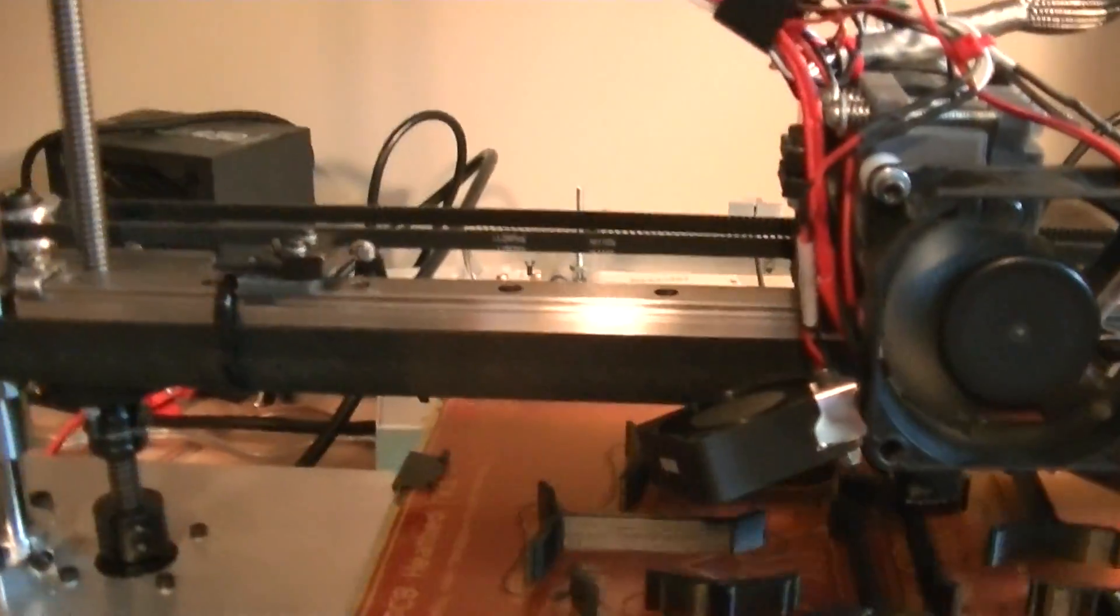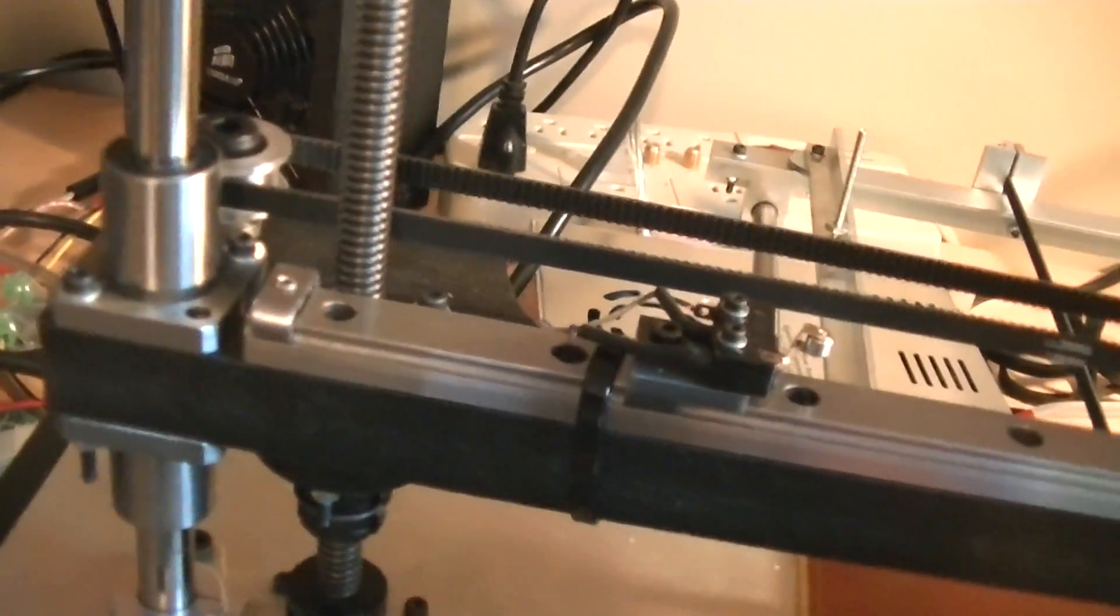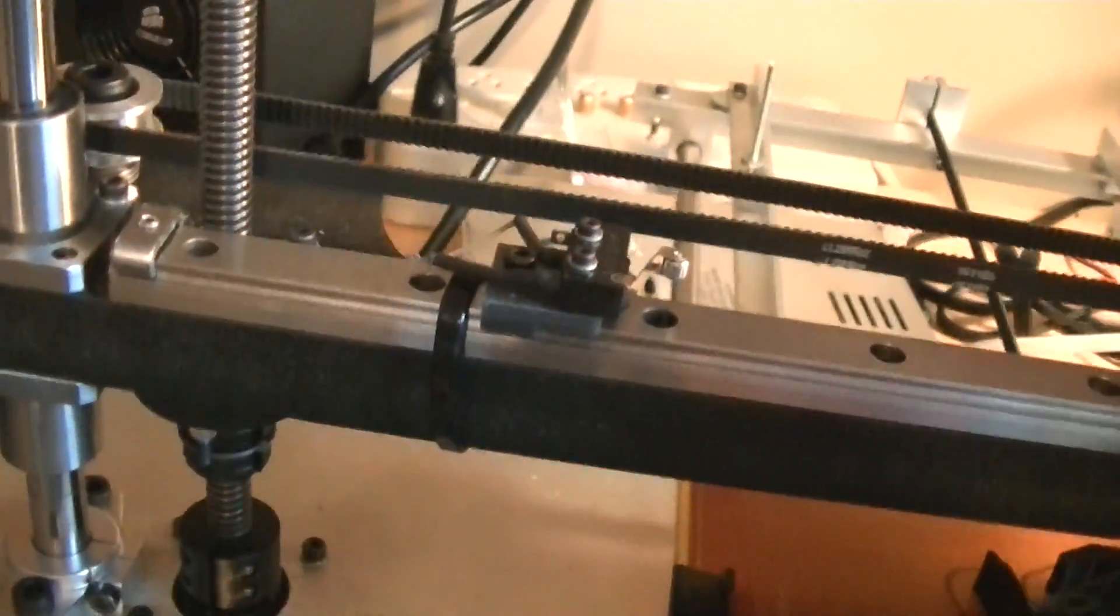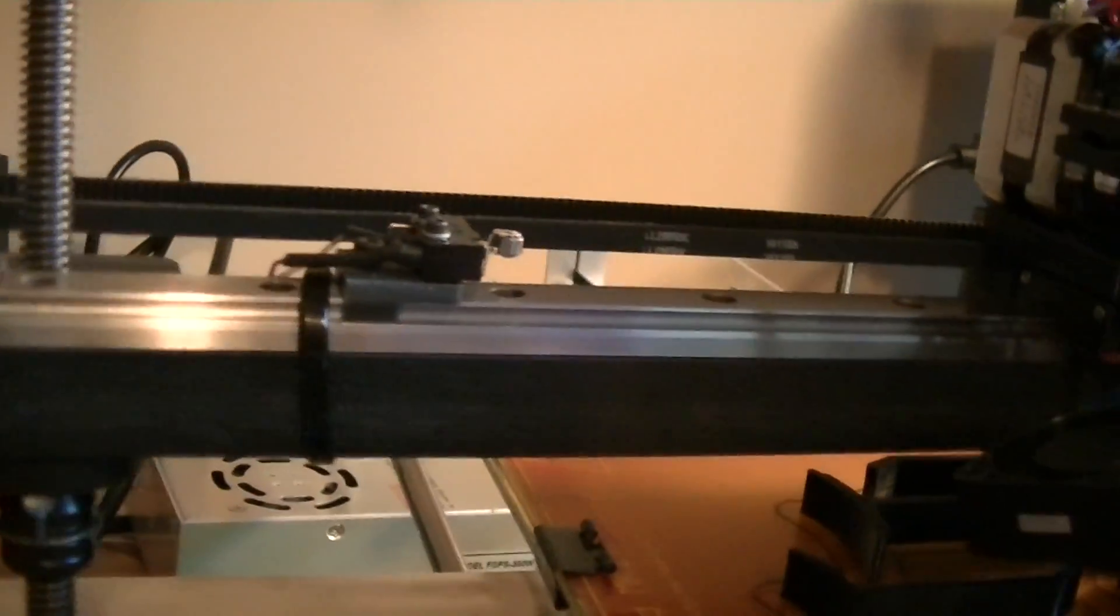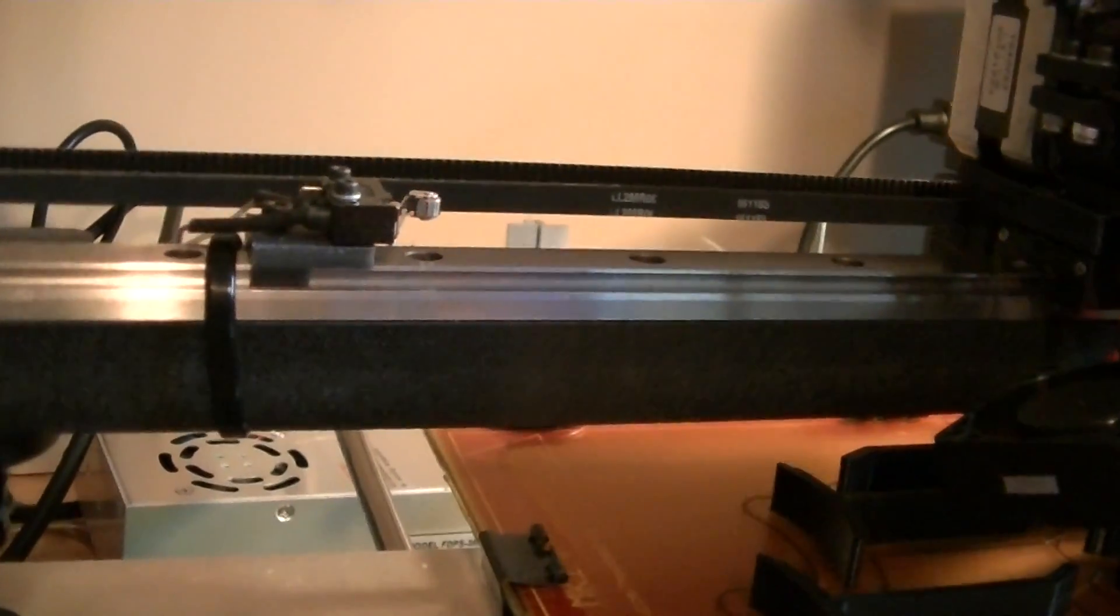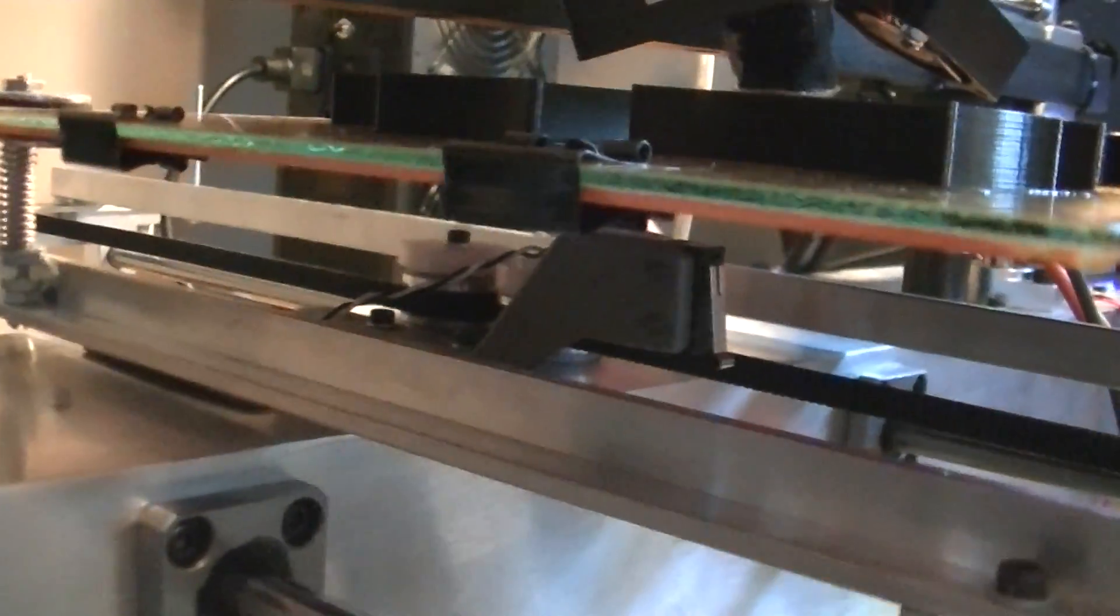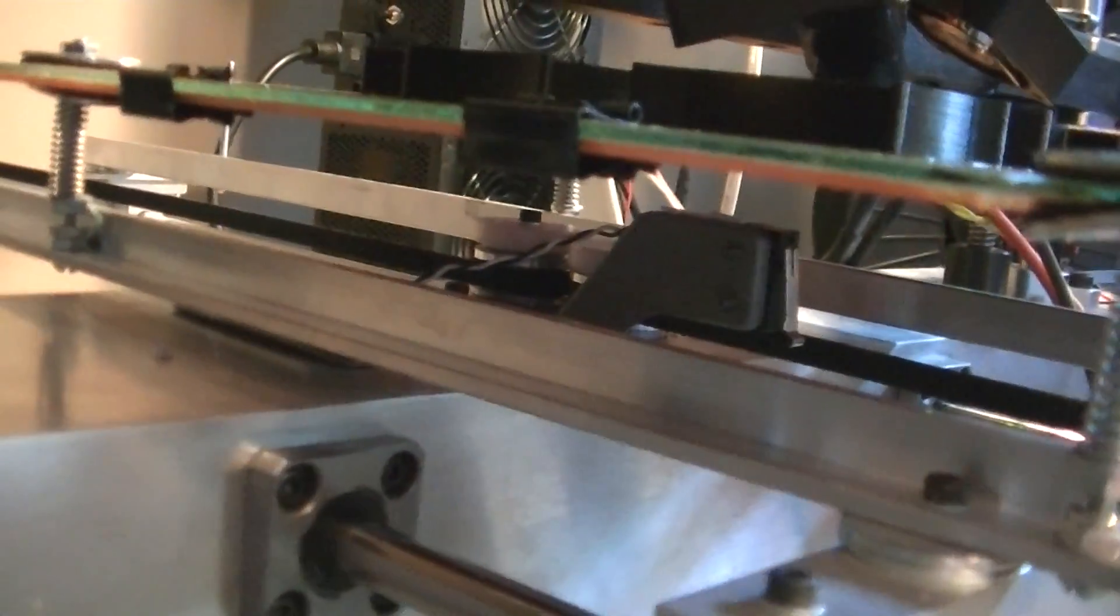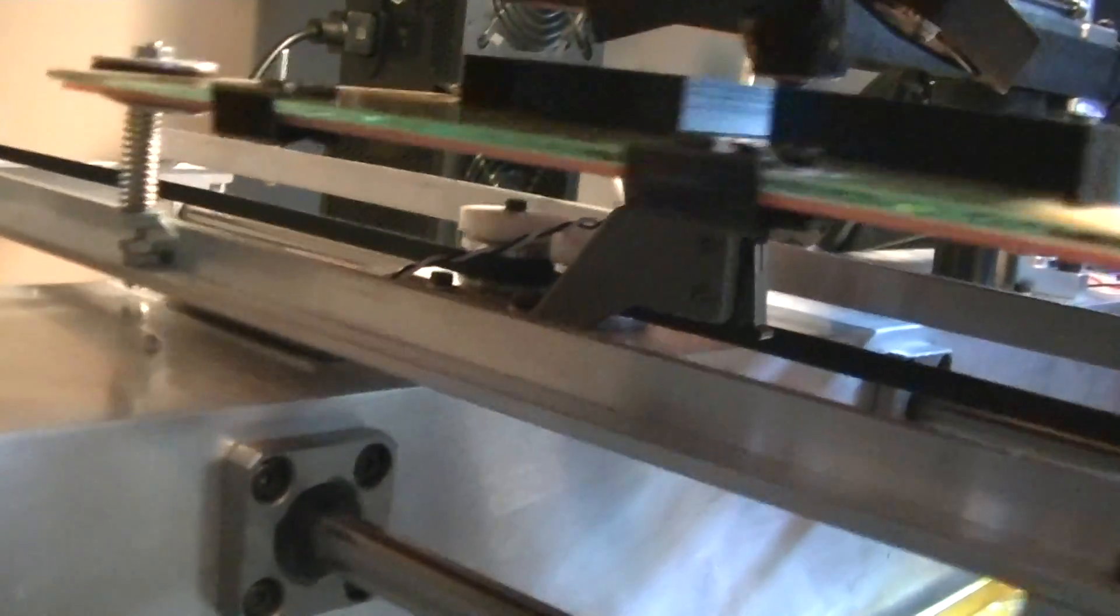Finally put X and Y end stops on it. Pretty simple design for the X end stop - clamps right onto the THK linear rail. And the Y end stop, you can see it right under there, had to do a little bit more.